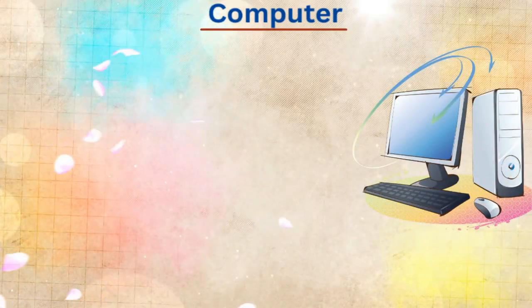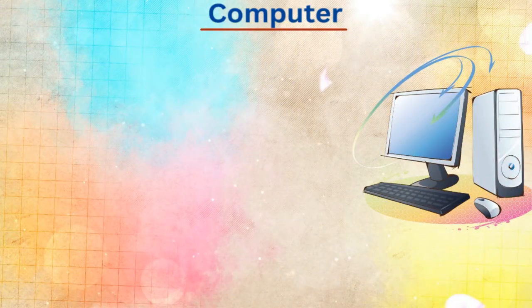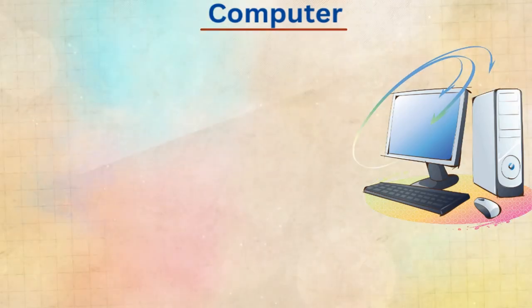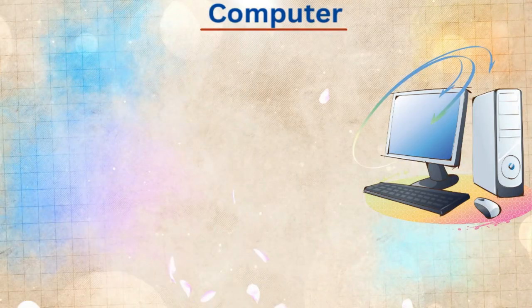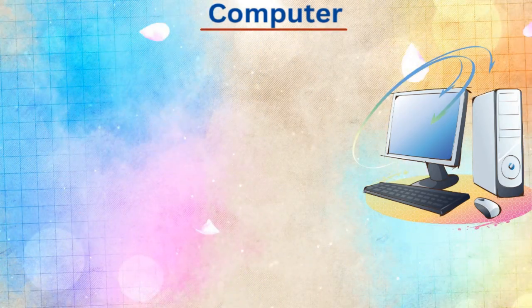Hello friends, today in this video, we will write and learn 10 lines essay on computer.